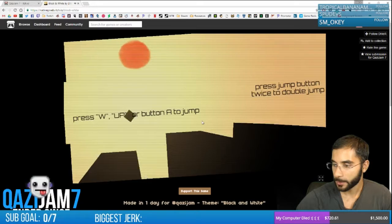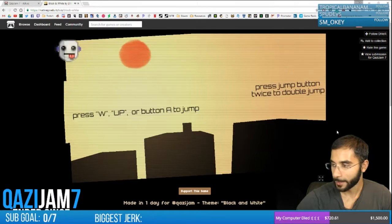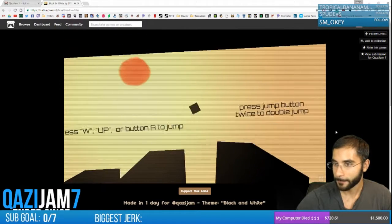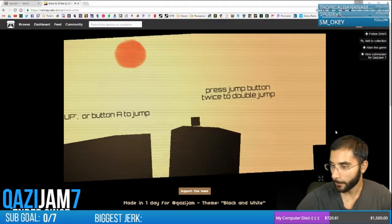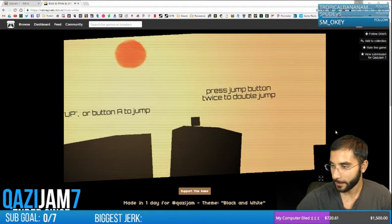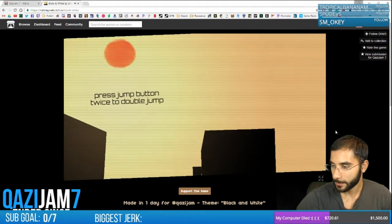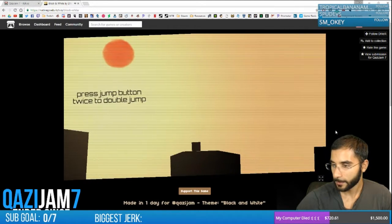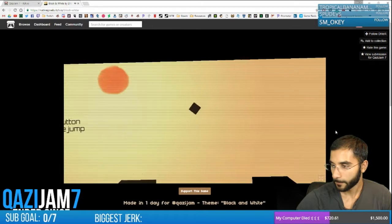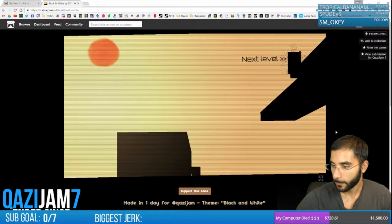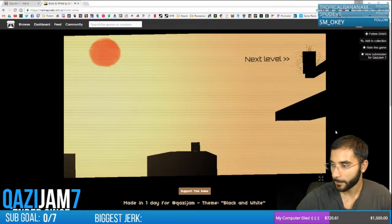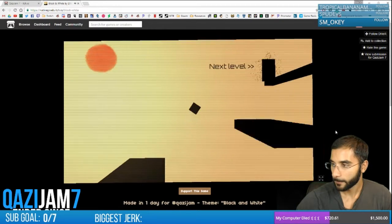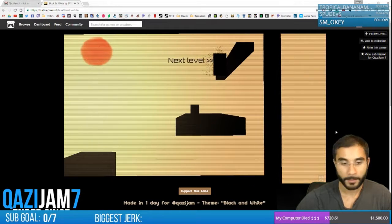Press W or A to jump. Press jump button twice to double jump. Oh my god, the aesthetics are awesome. Whoa! Is it 2.5D? Oh, it is. I appreciate the fact that you don't die when you hit the ground because I'm learning.